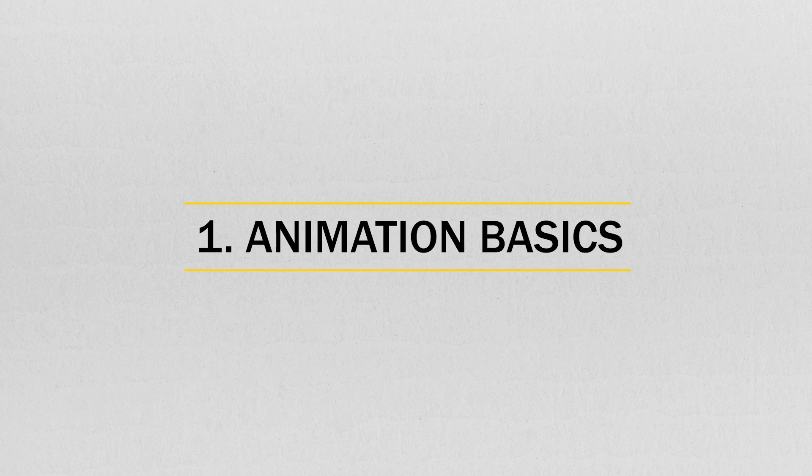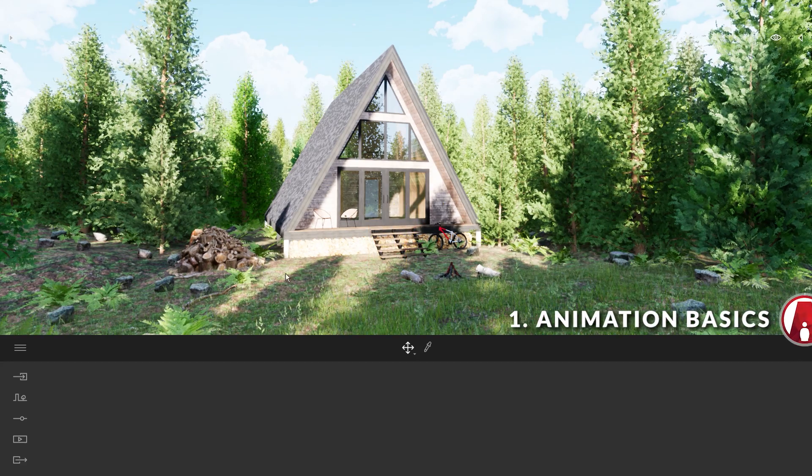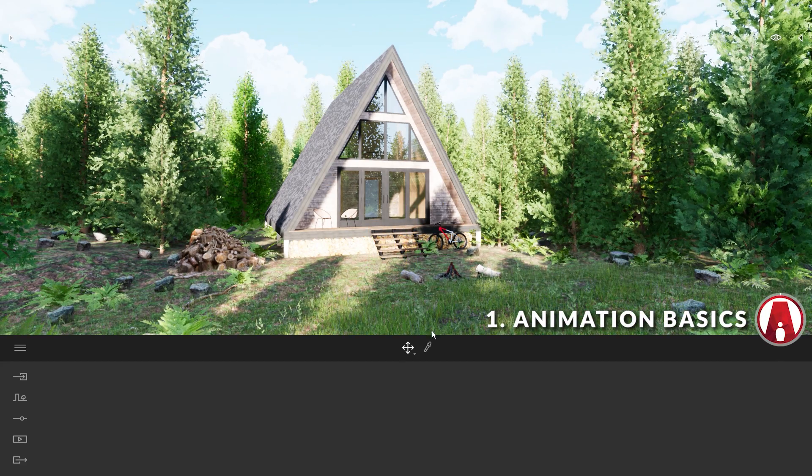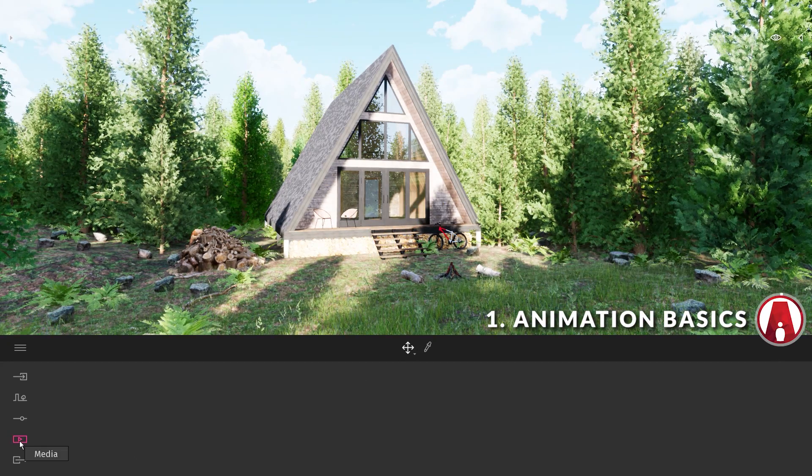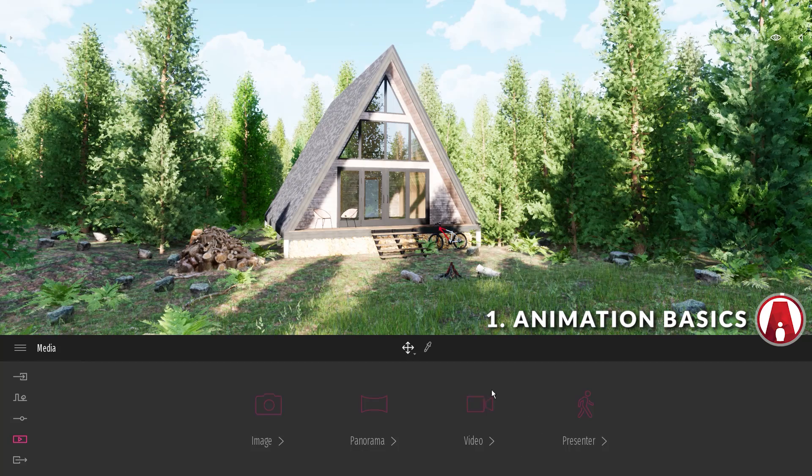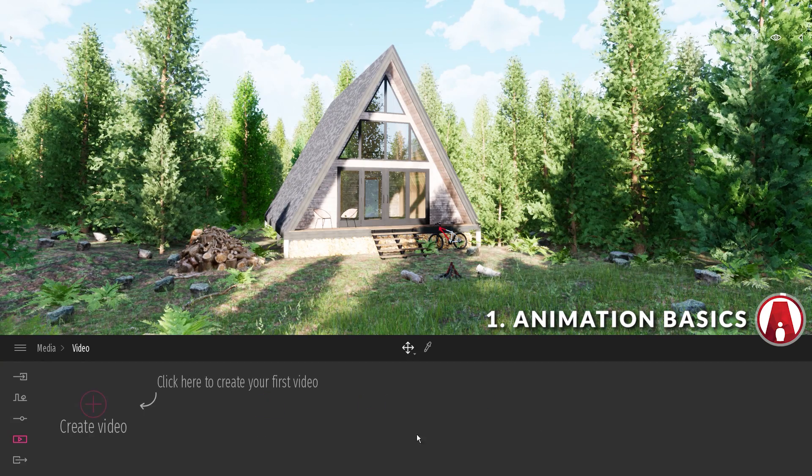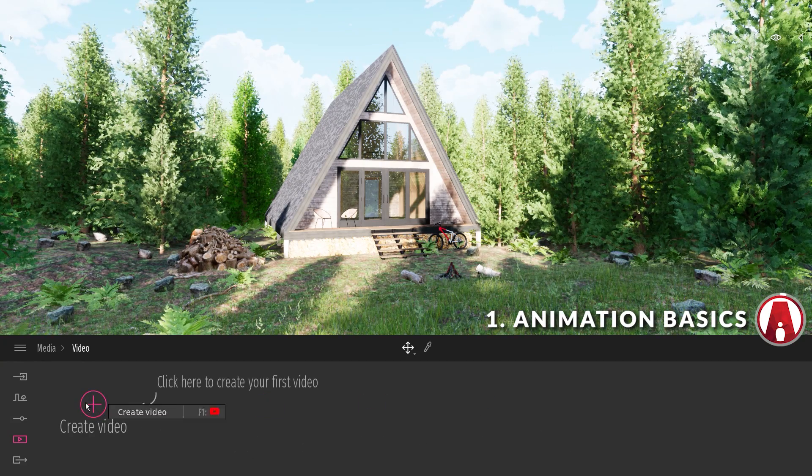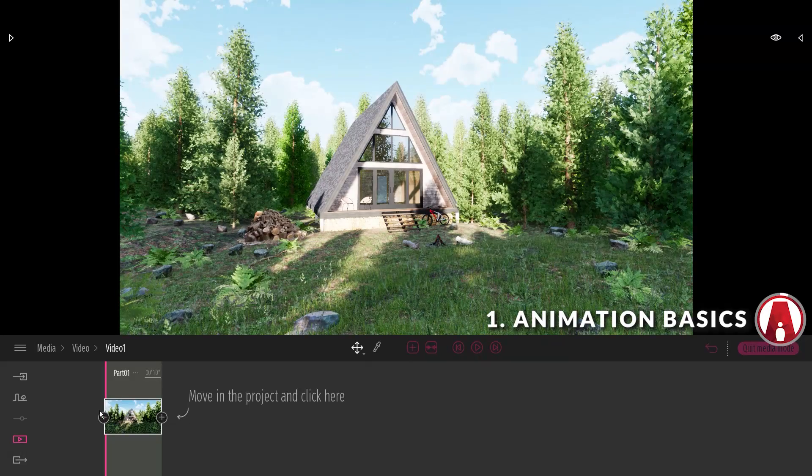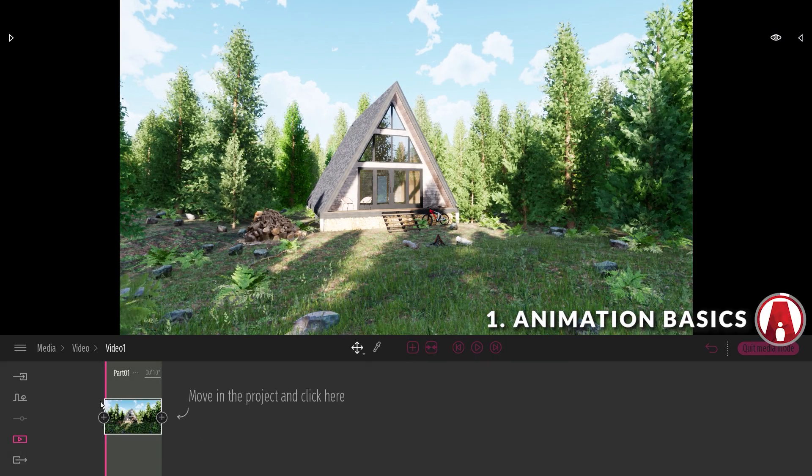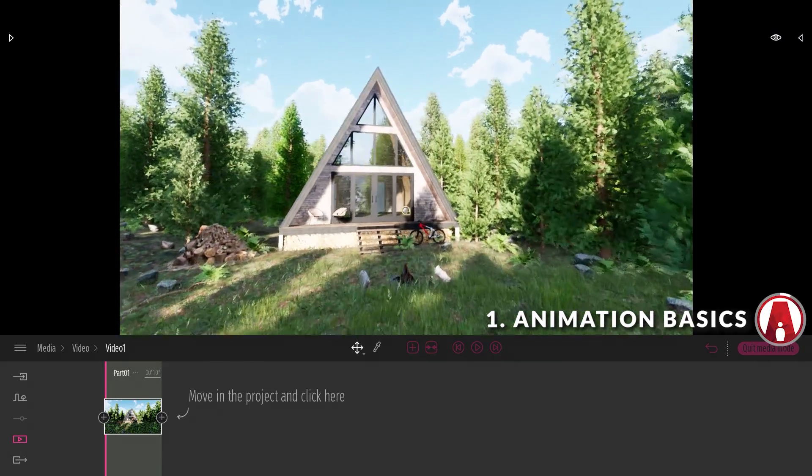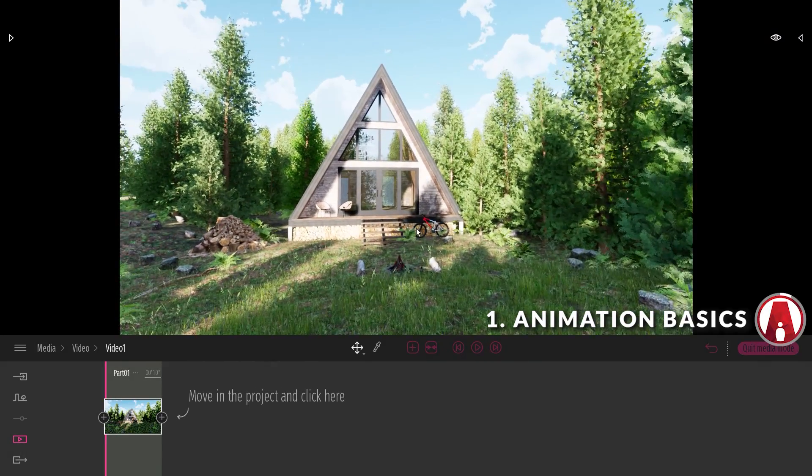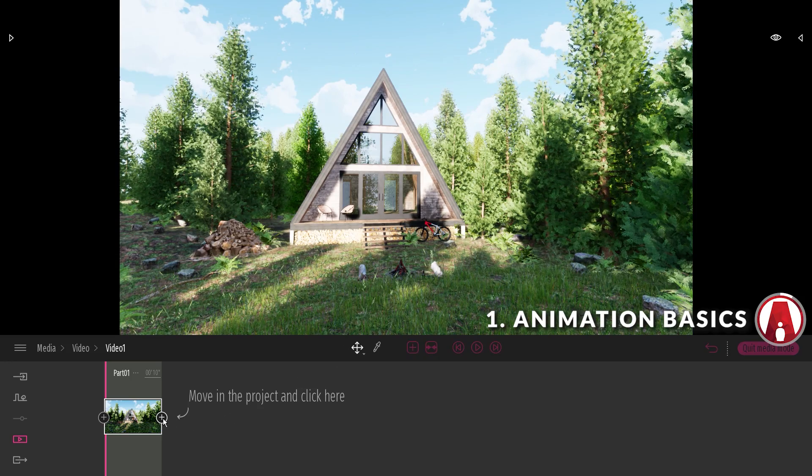Number 1. Animation Basics. First, let's talk about the basics of creating an animation in Twinmotion. We can start by going to the Media Mode, choose Video, and click the plus button to start creating our video. You can see that the first keyframe has been added automatically. Now we can move the camera in the viewport, and click the plus button to add the second keyframe.